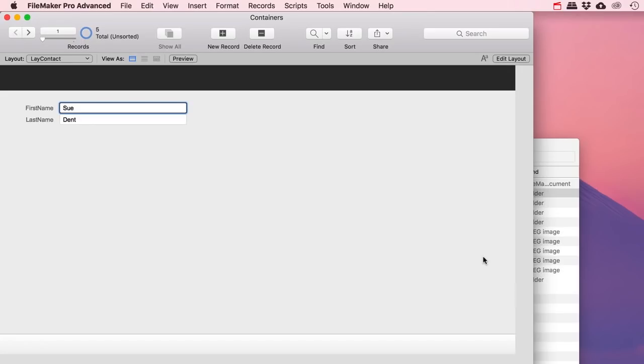Hey you guys! Someone asked me a question about working with container fields so I thought I would make a little bit of a lesson.